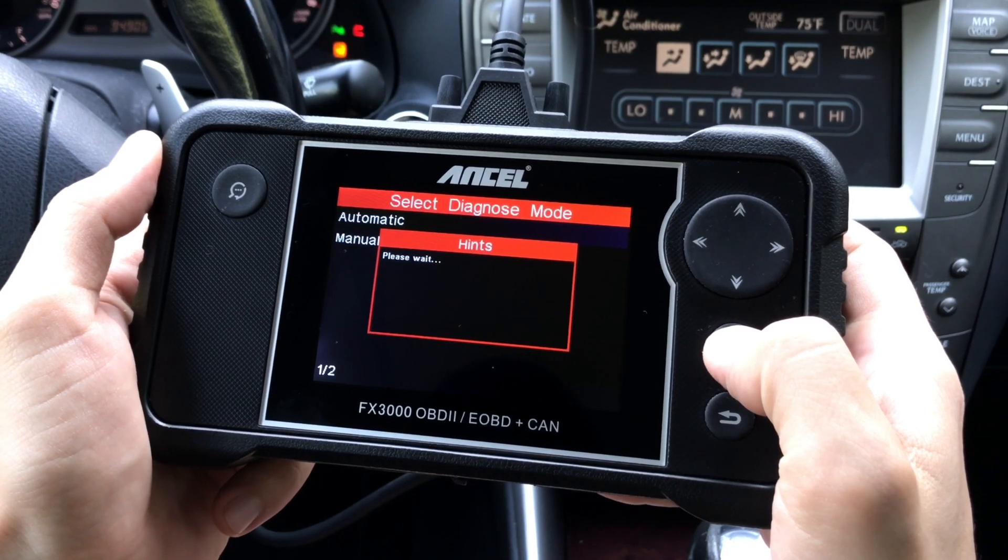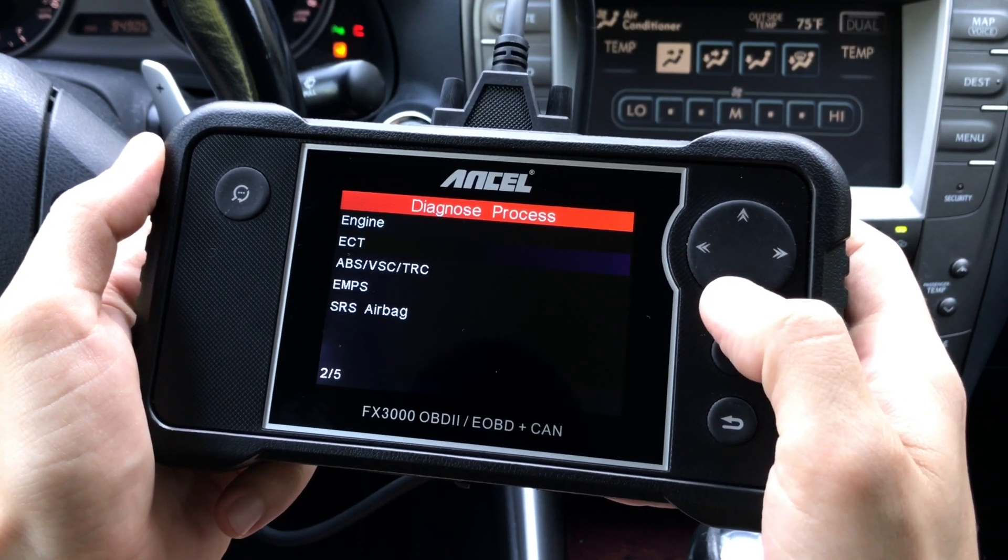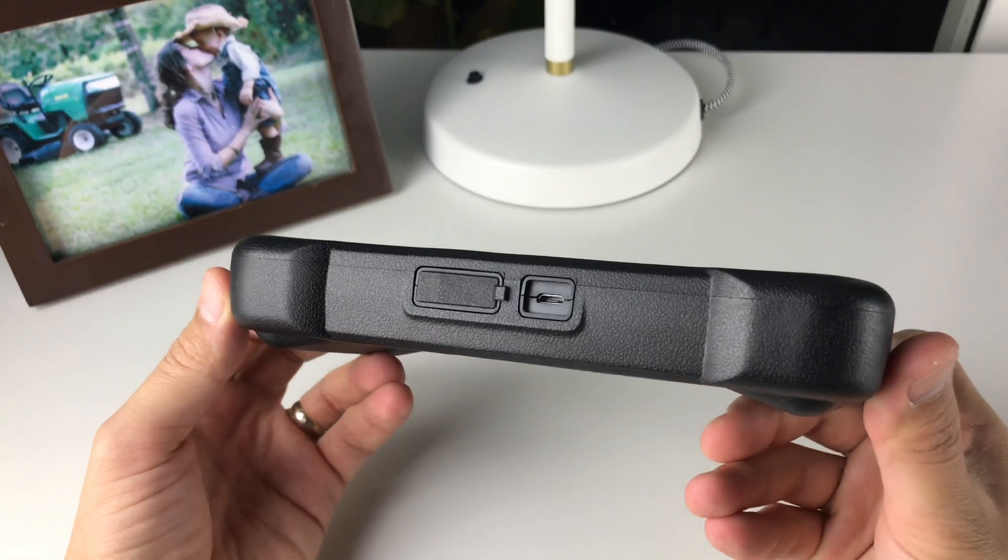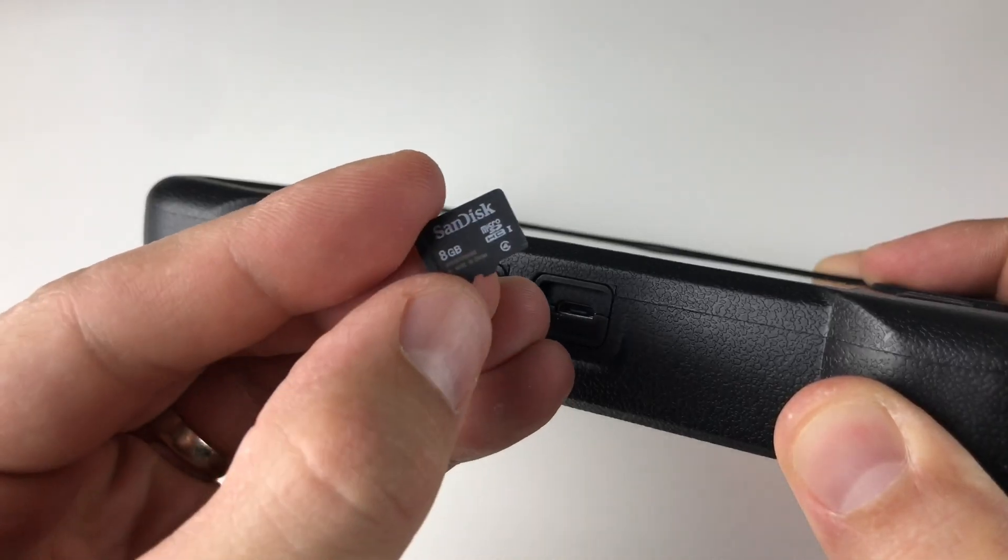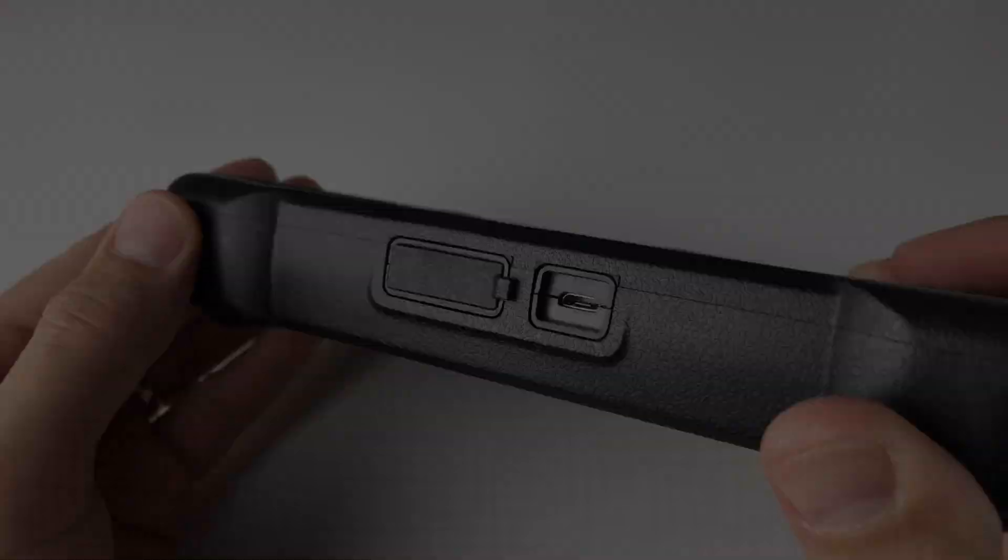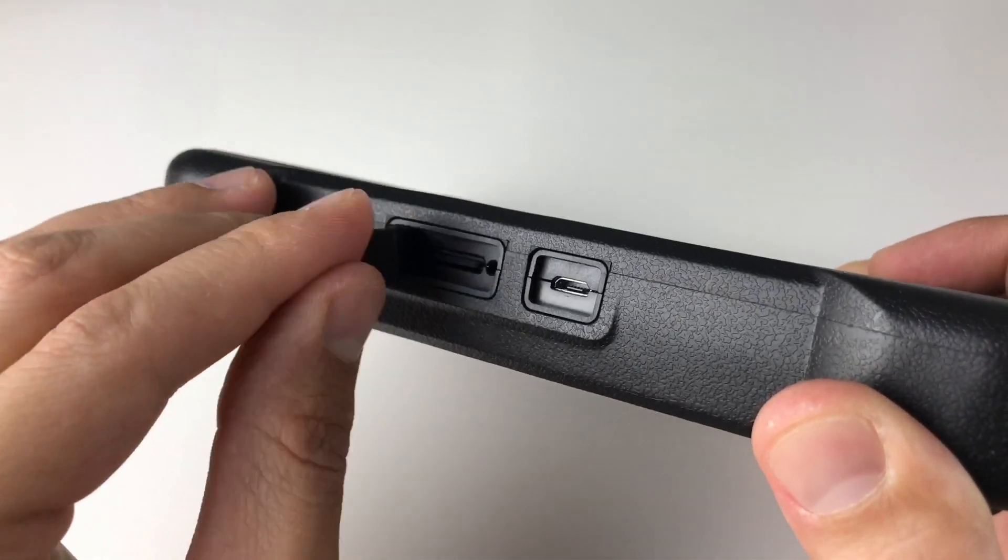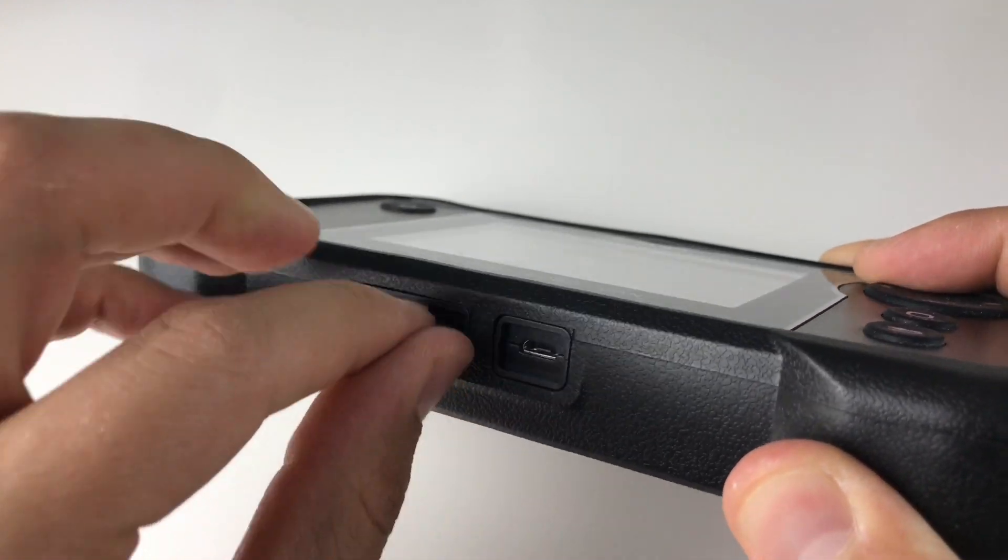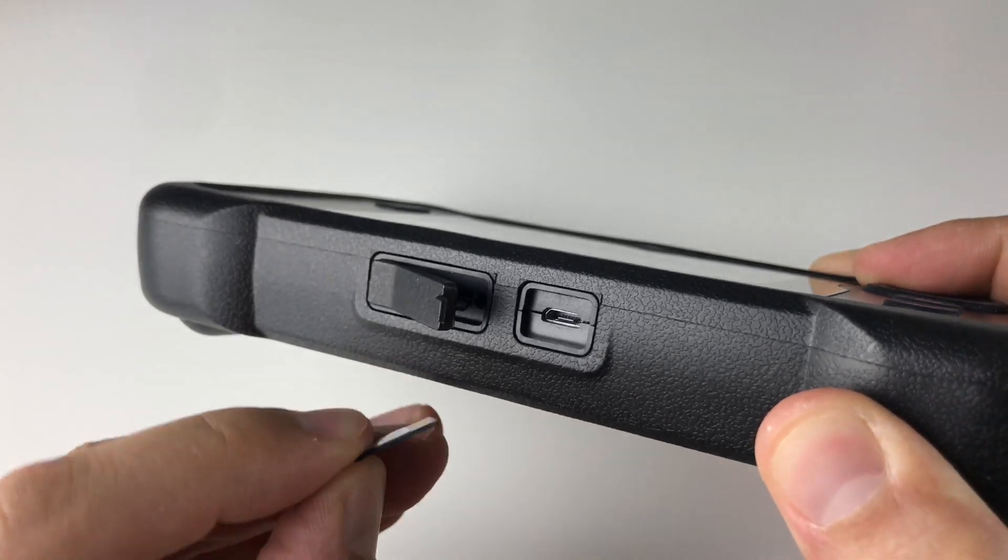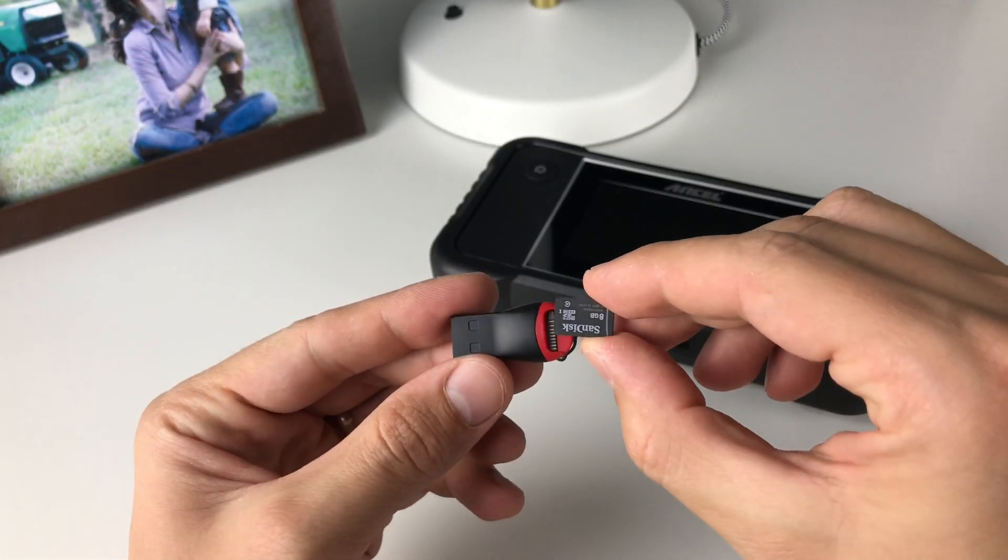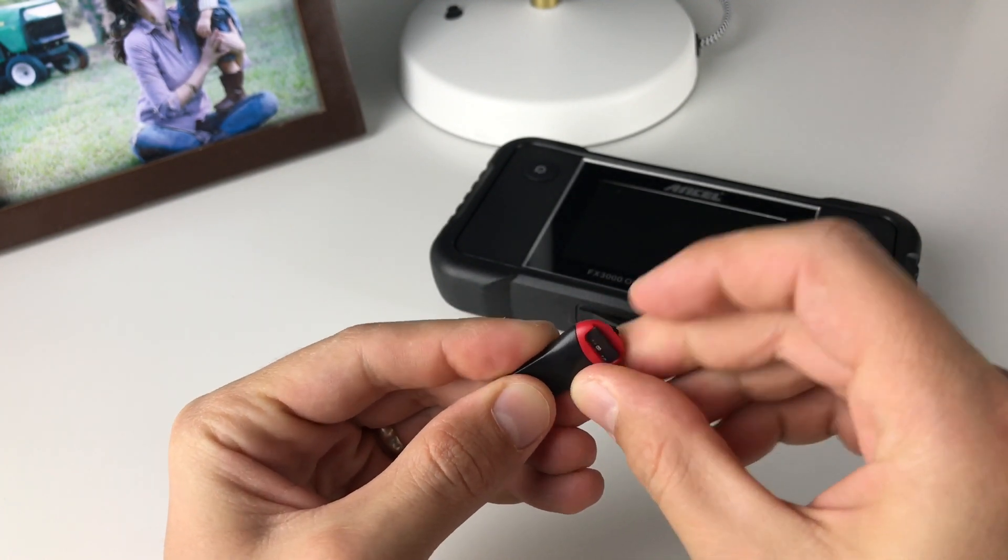There are two different ways to update the Ancel FX 3000: first using a USB cable and second using a microSD memory card. Let's start with the microSD memory card method. The 8 gigabyte memory card came included with this tool and it's located on the bottom of the scanner hiding behind this protective rubber cover.